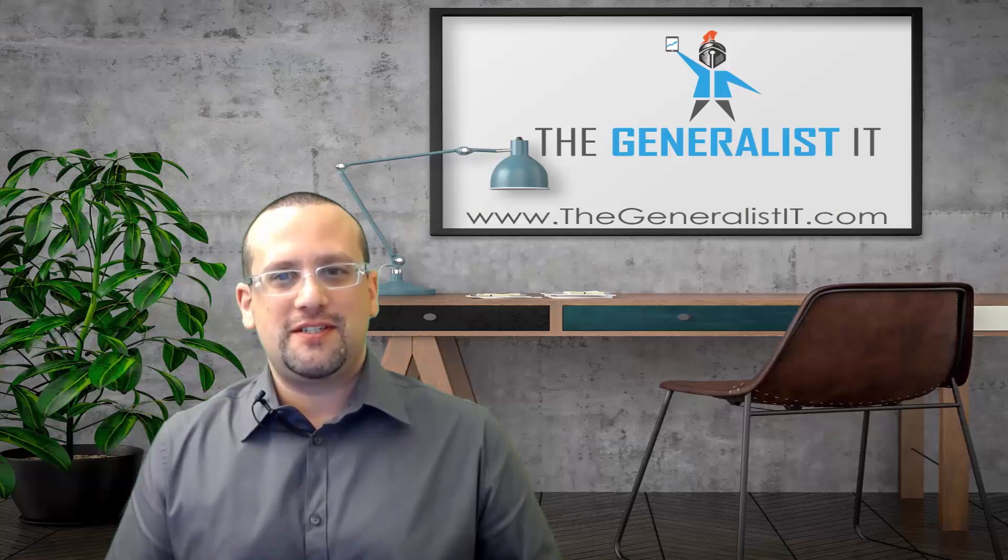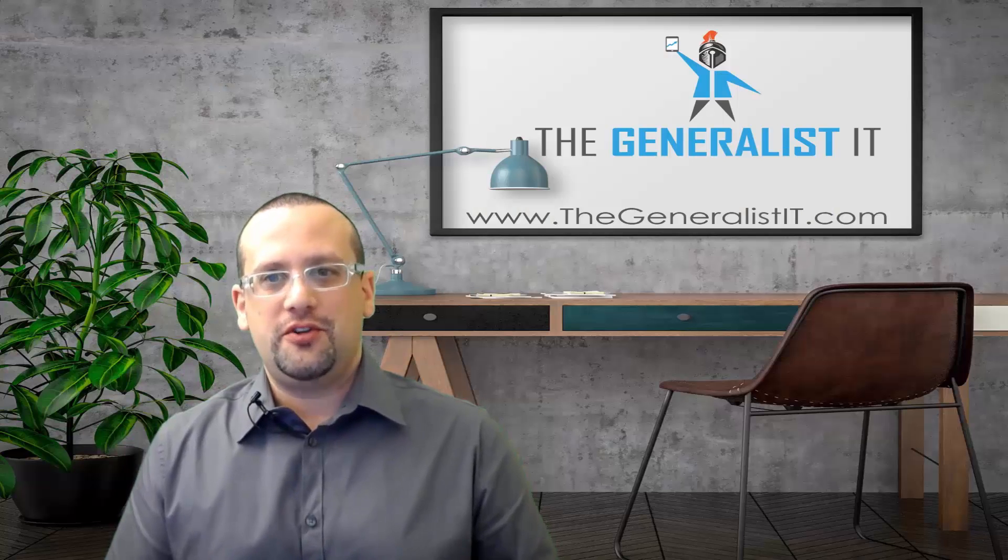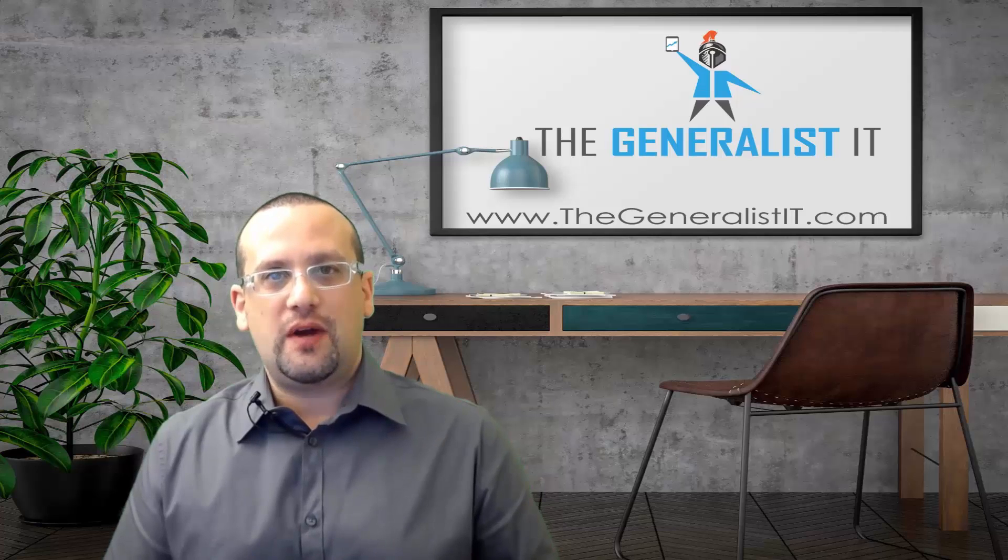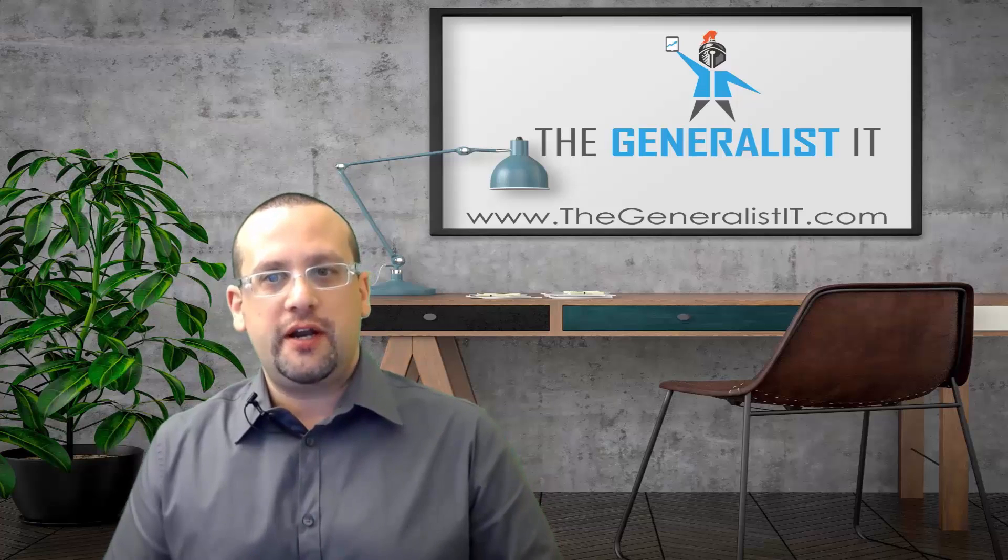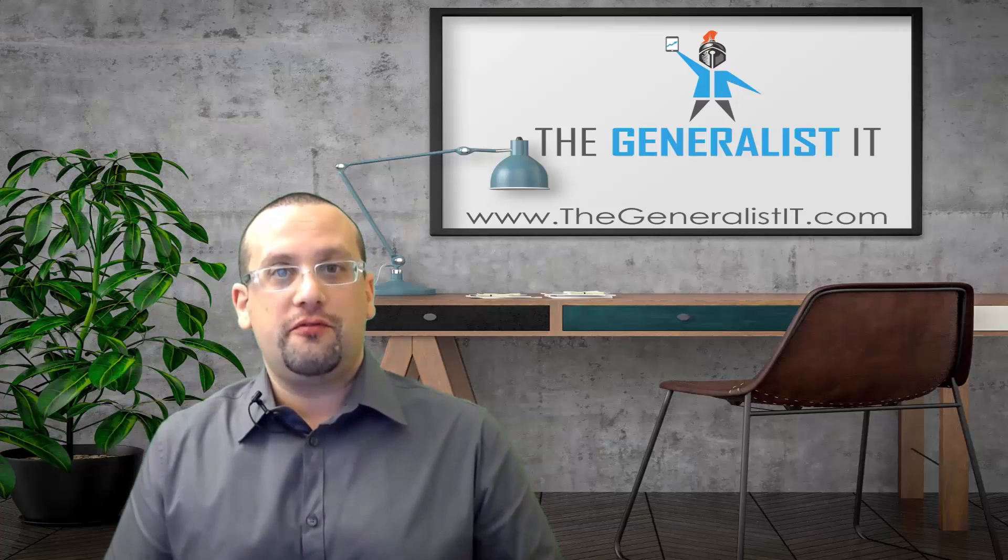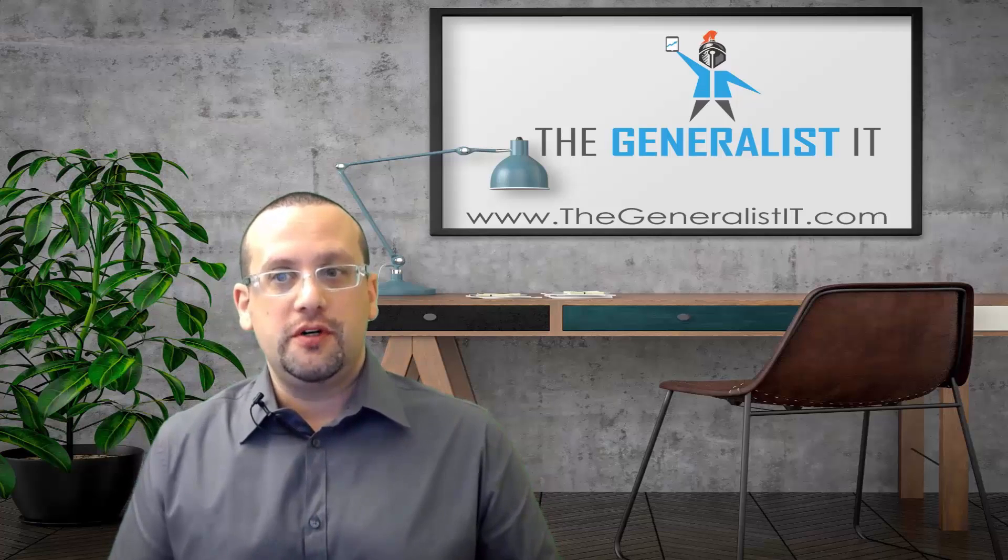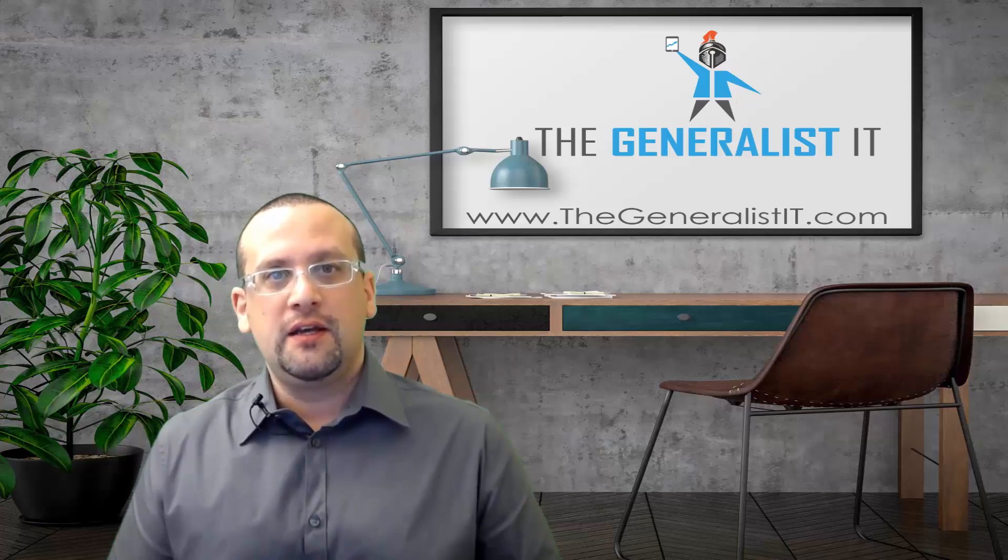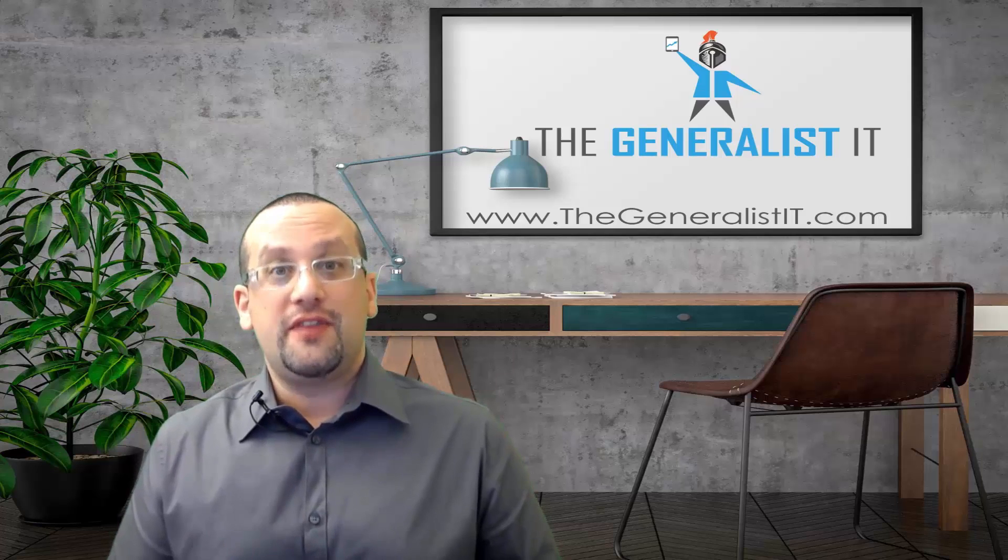So that's all for this time. For more tutorials, video guides, and free resources, subscribe to my YouTube channel, follow me on Facebook and Twitter, and of course visit my website thegeneralistit.com. Thanks for watching.